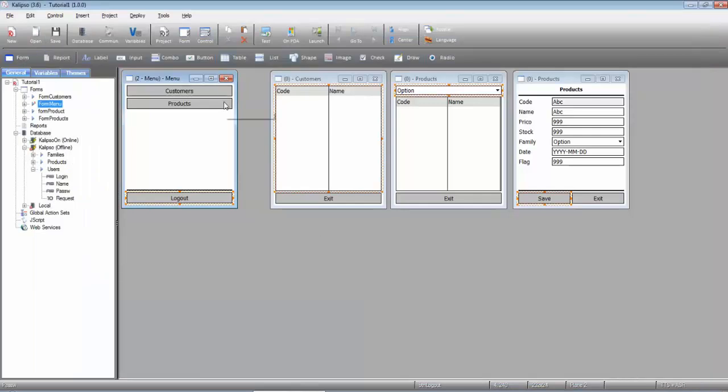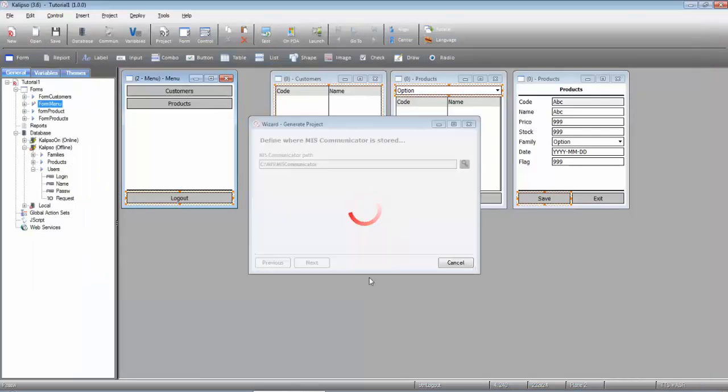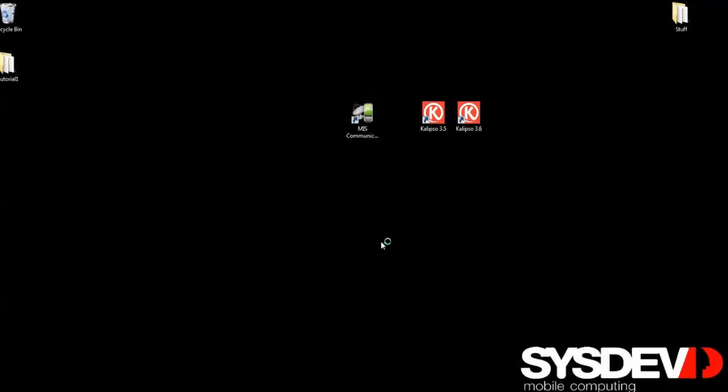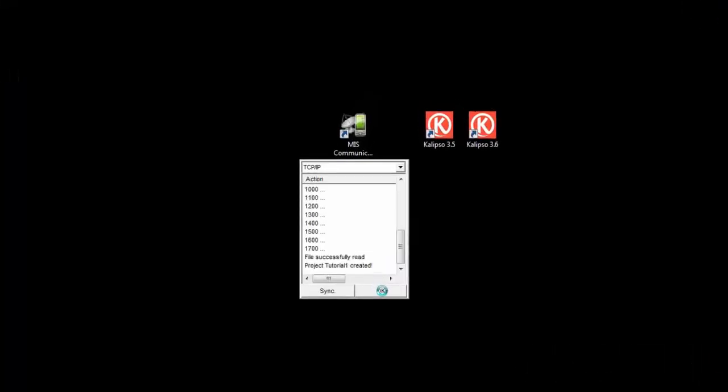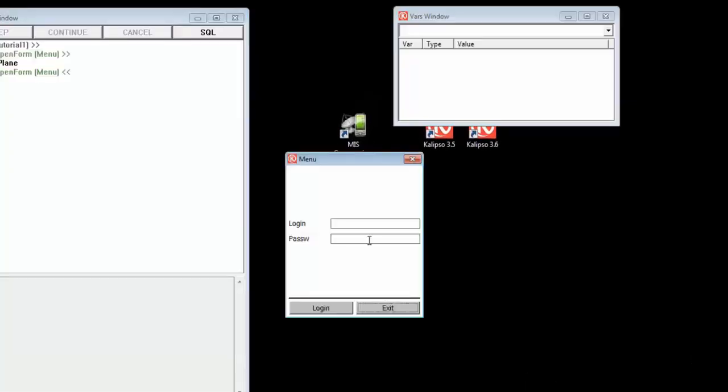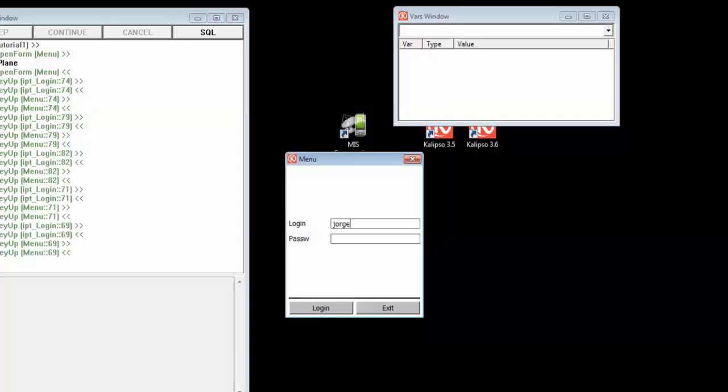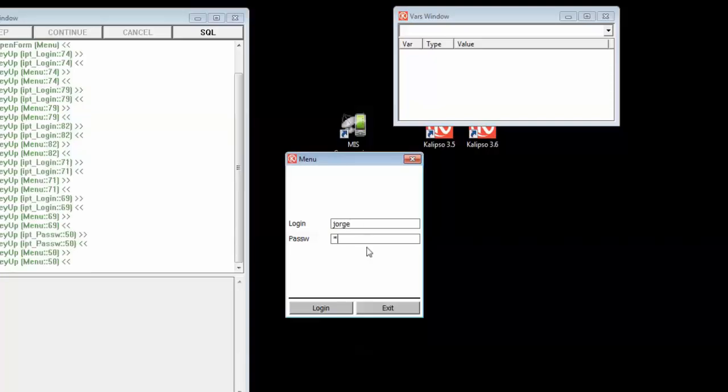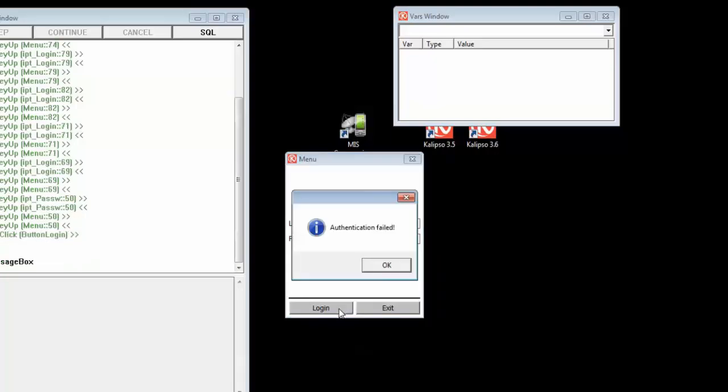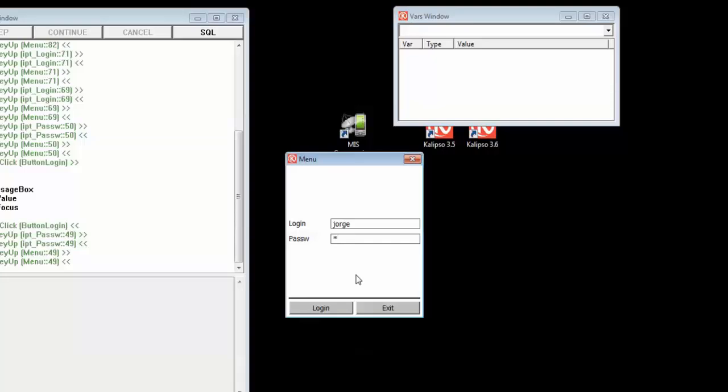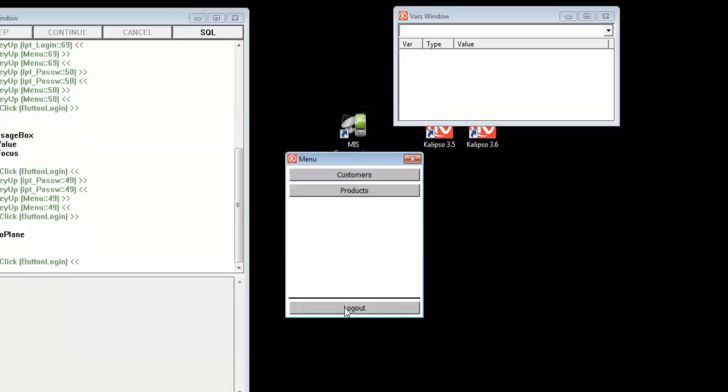Let's test the application. I'm going to input my credentials and a wrong password. Login. And authentication fails. If I put the correct password and press login, we enter.